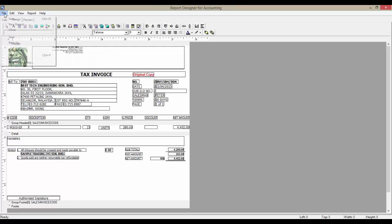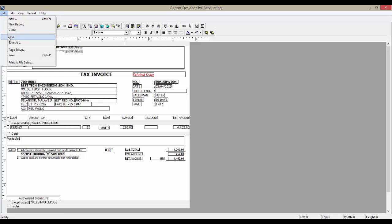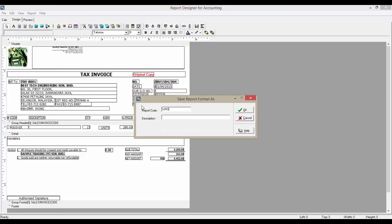Once we are satisfied, save the report by going to File, Save As, and give this report template a name. Then, click on Save.